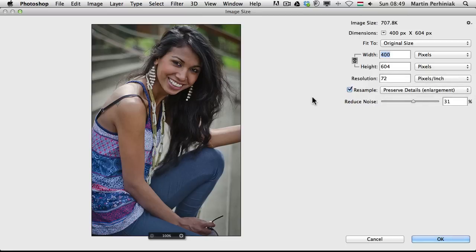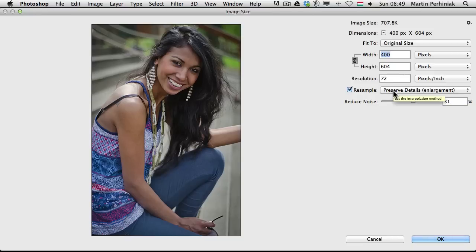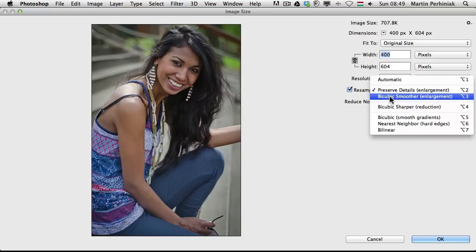So whenever you are resizing your image and upsampling it, you can use this feature from now on, and you can even choose to reduce the noise if you have this feature on. So let's compare it with the previous resampling methods — I'm going to choose first of all the Bicubic Smoother.